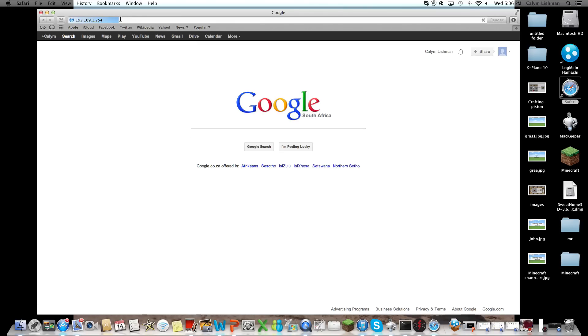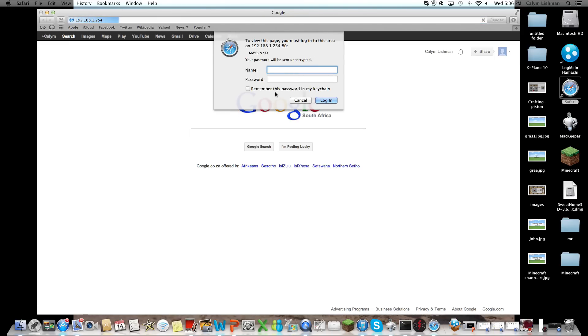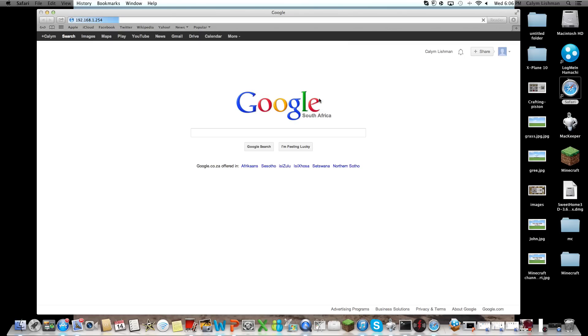So it will take you to this website, just wait for the website to load. Oh, never mind, sorry, 192.168. The name by default is admin, and the password by default is admin, and you log in.